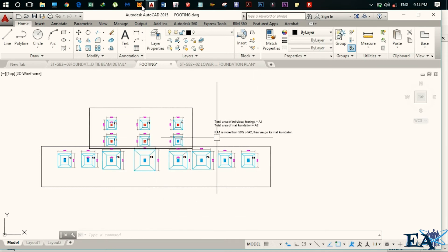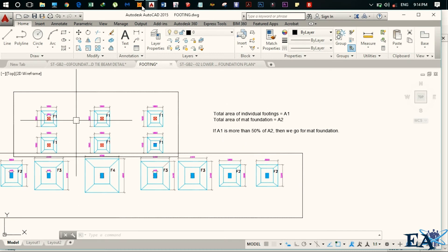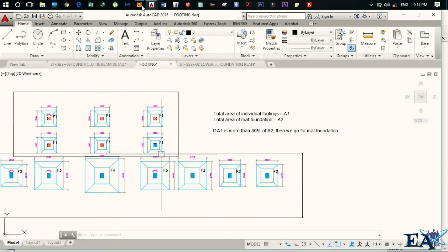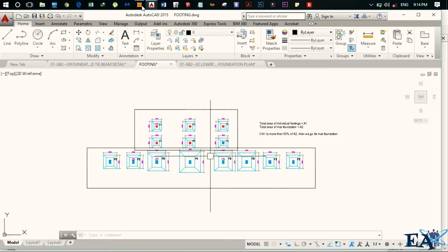So if A1 is more than 50% of A2, that is the sum of the area of the individual footings is greater than 50% of the raft foundation, then we go for the raft or the mat foundation. And we design the mat foundation using the procedures that we have learned in the RCC.